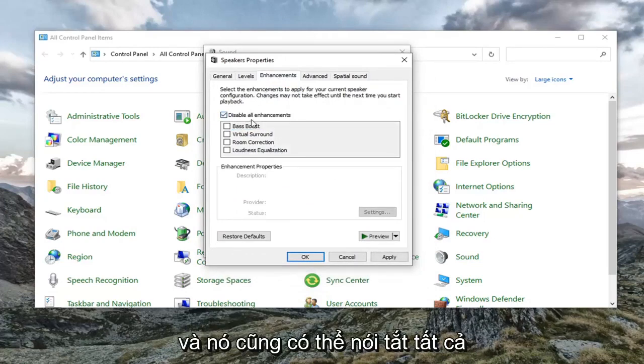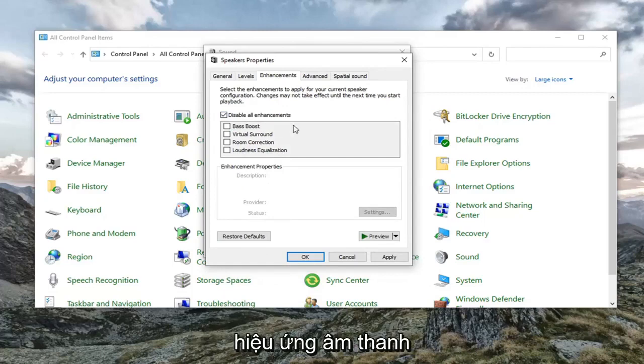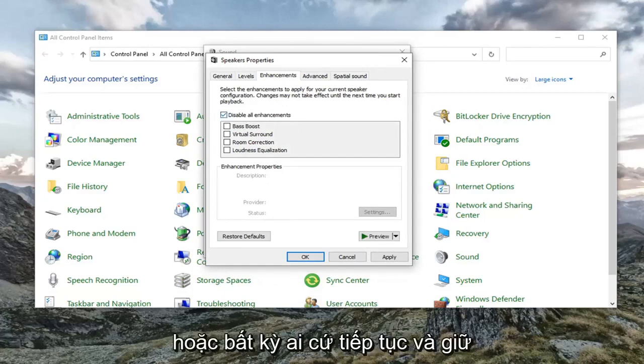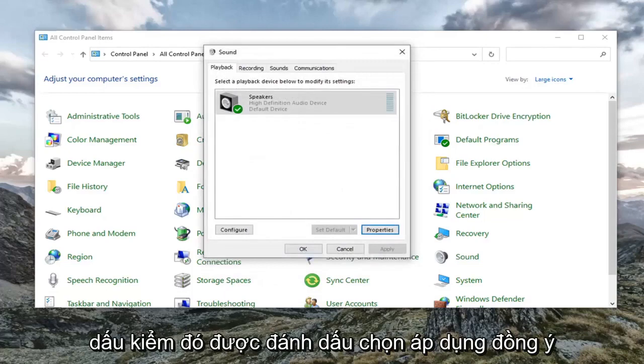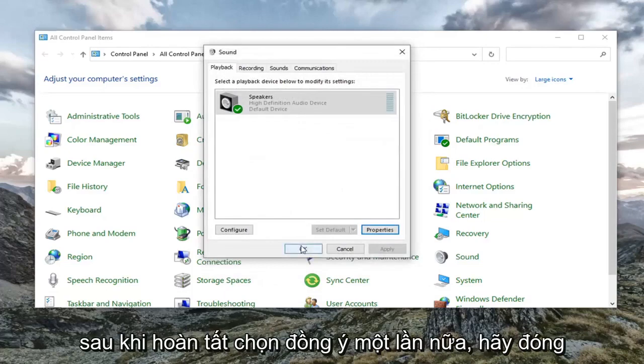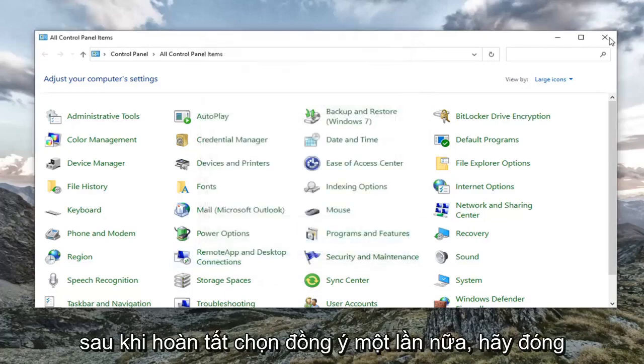Check the box that says 'Disable all enhancements' — it might also say 'Disable all sound effects,' either or. Go ahead and keep that checked, then select Apply and OK. Once that's done, select OK again.